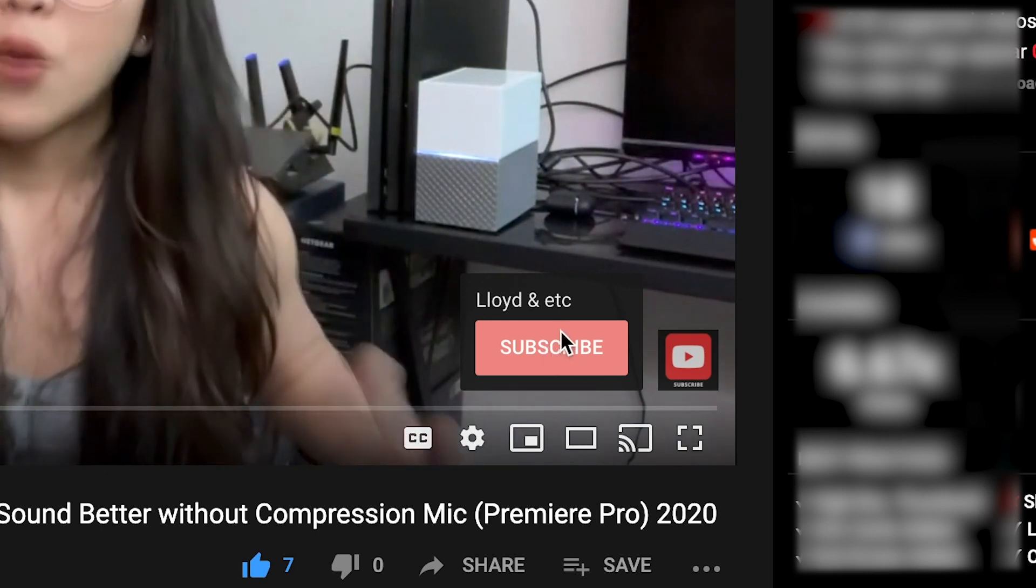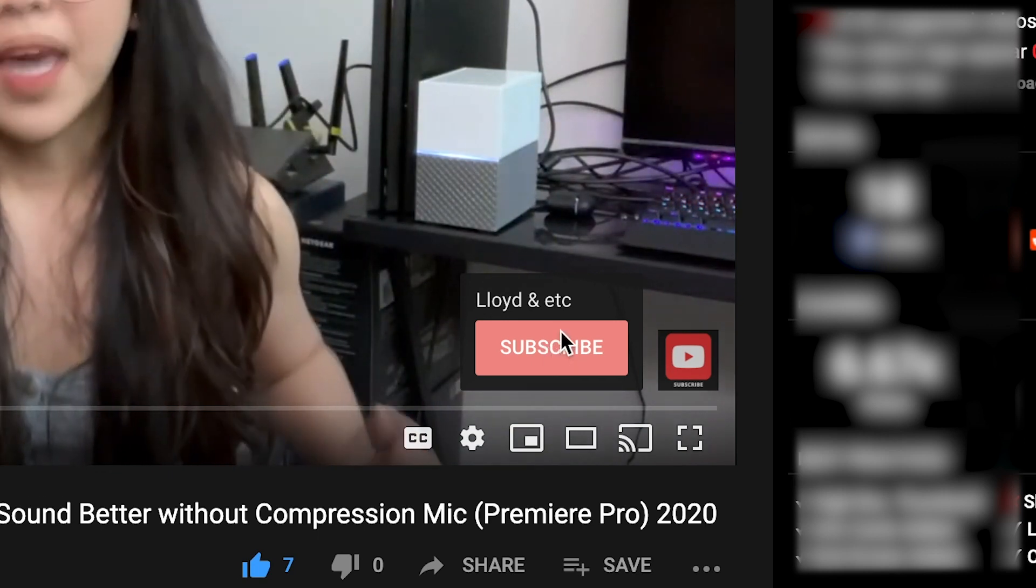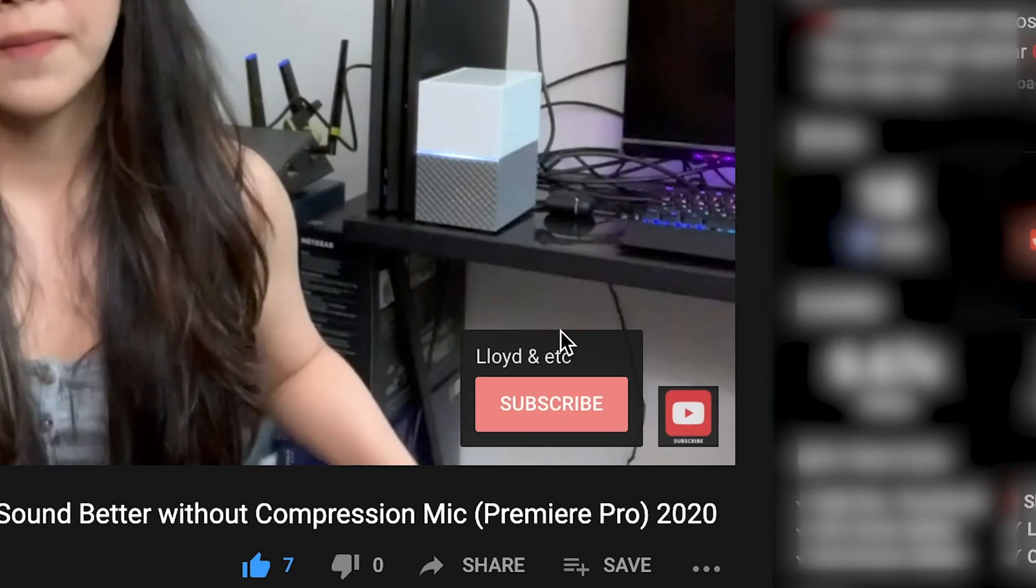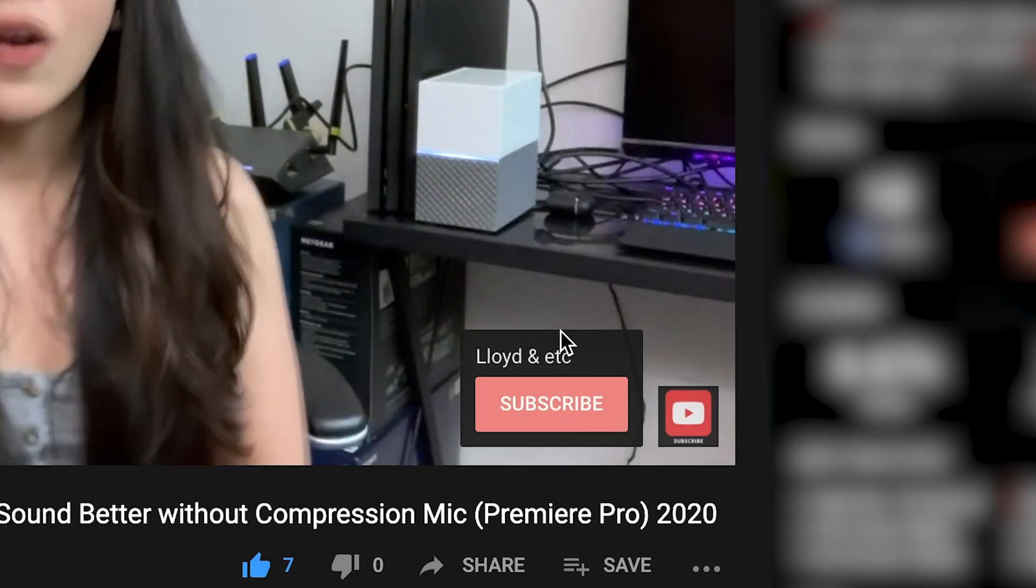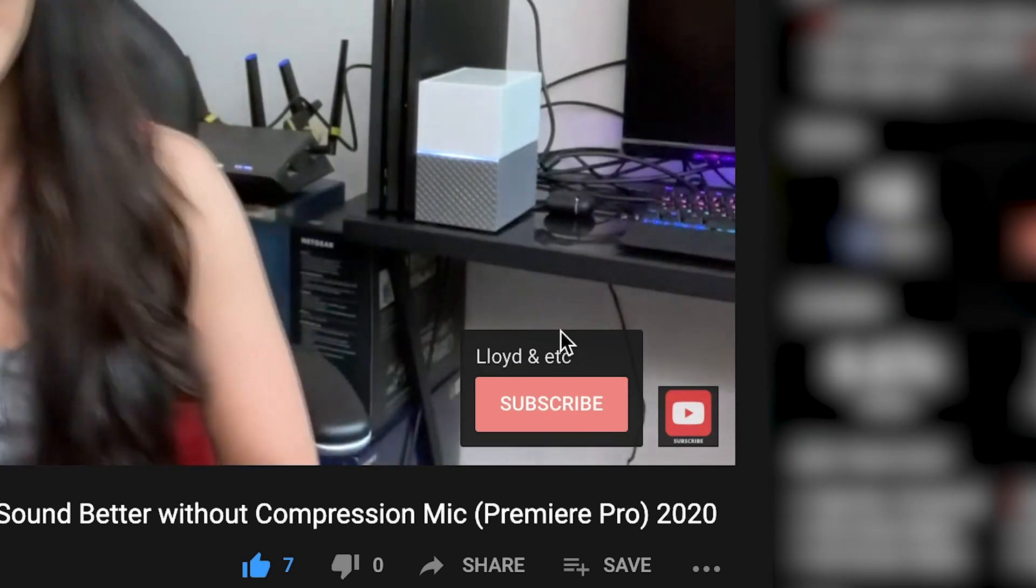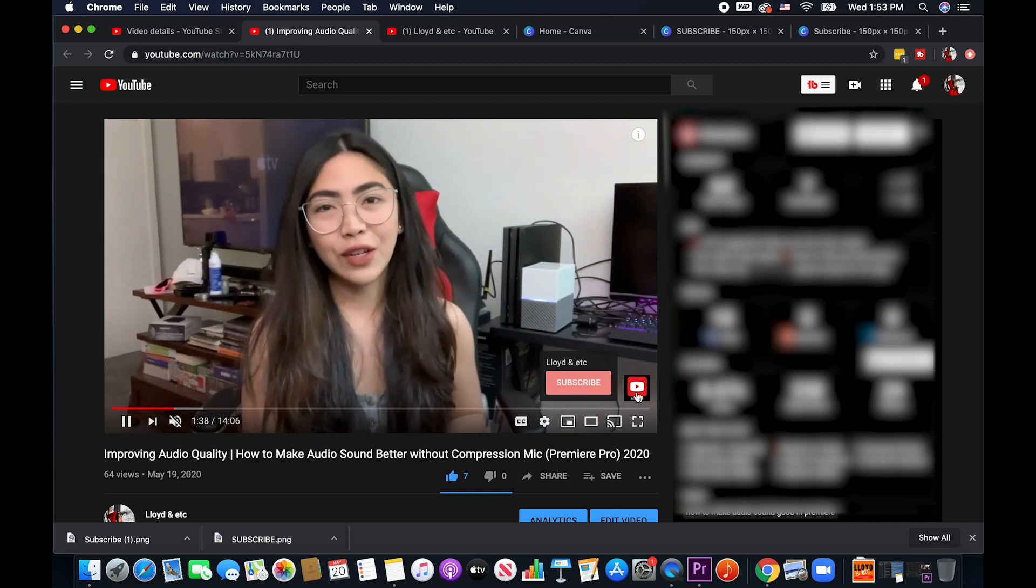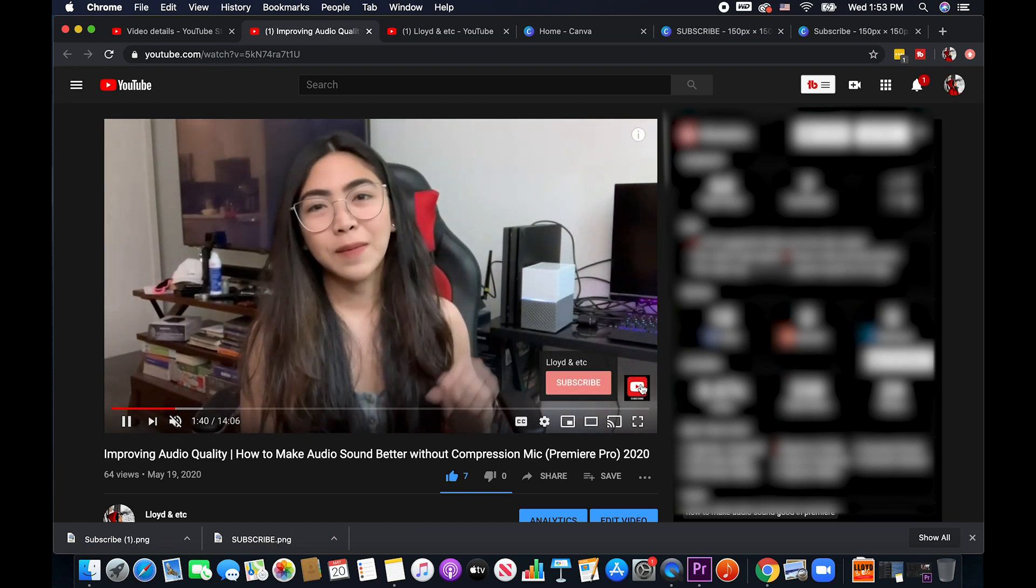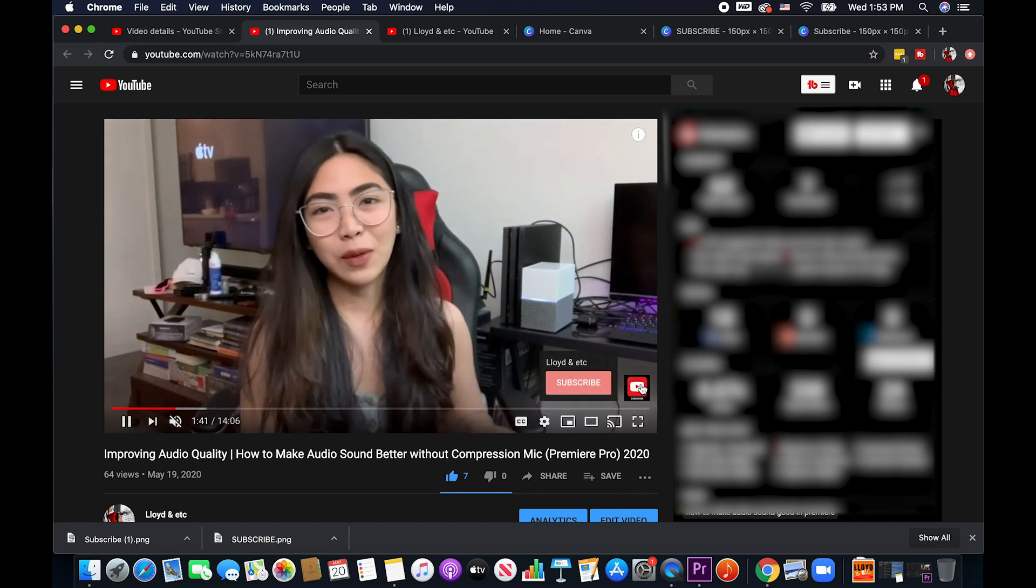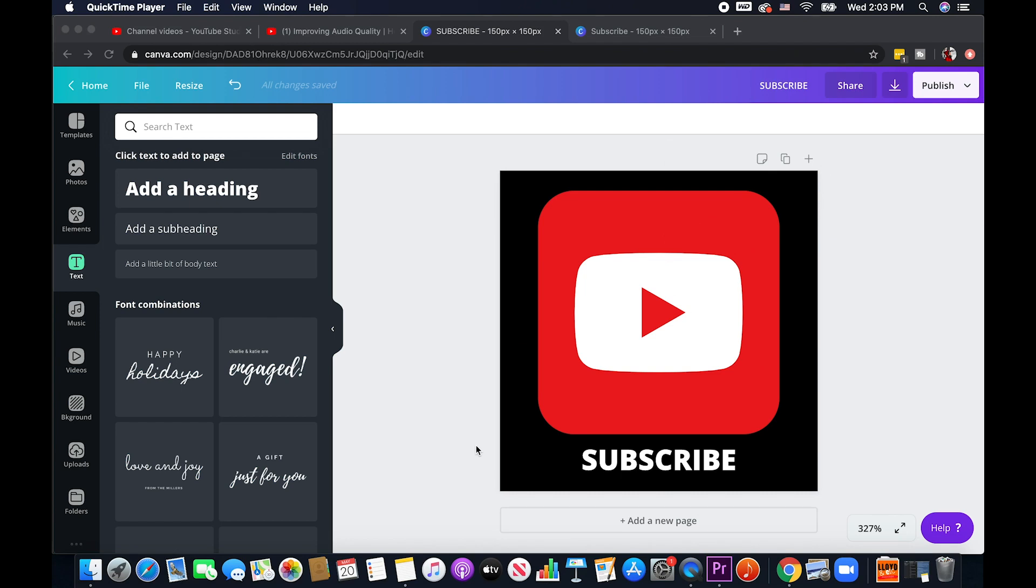I obviously cannot click on this because this is my channel but this is basically what your viewers can see when they hover or click on this watermark video watermark here. So that is our first option.